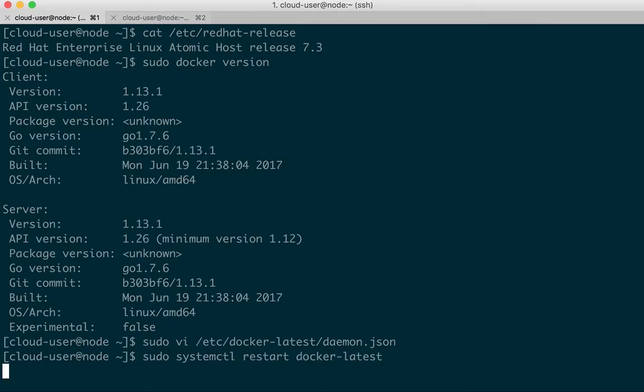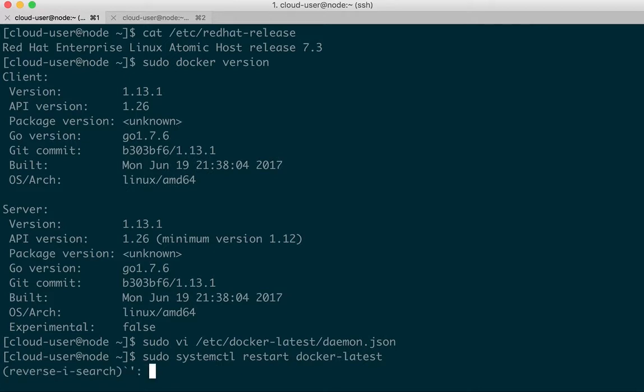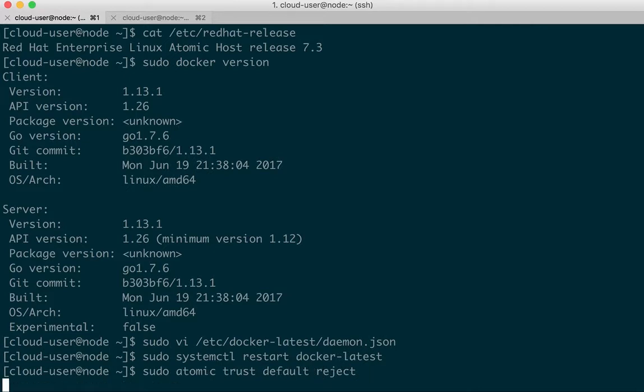Next, let's lock down the environment so only explicitly trusted registries are allowed.